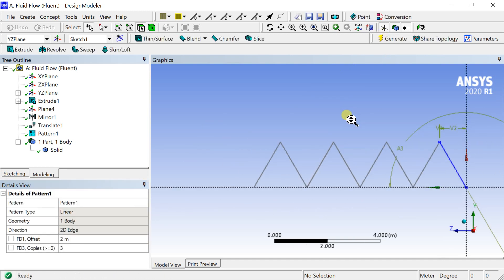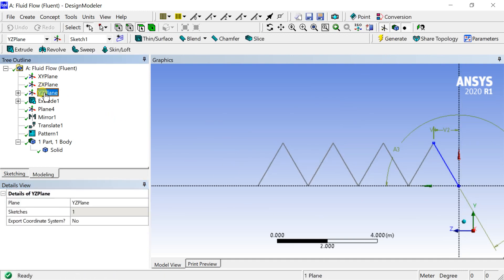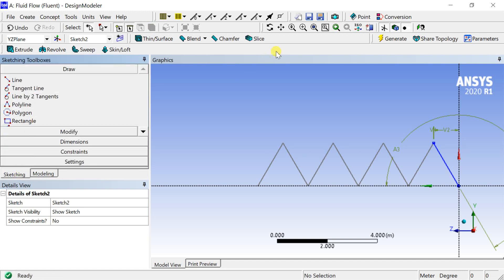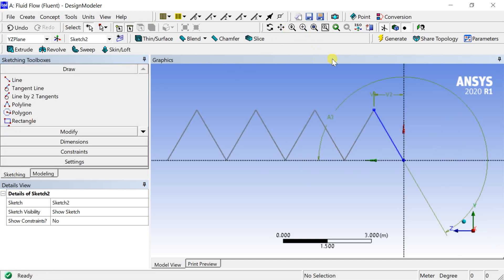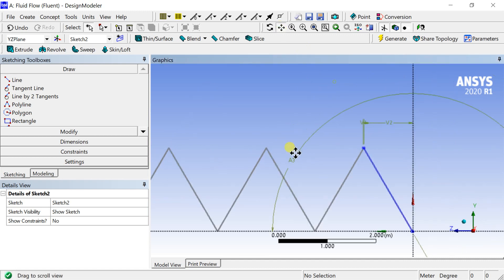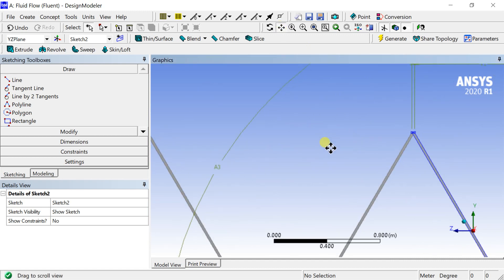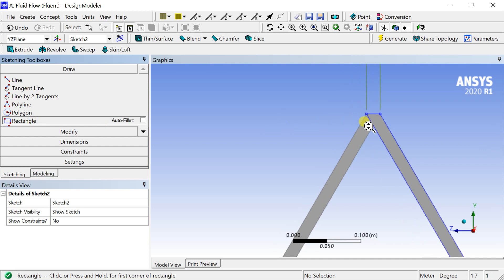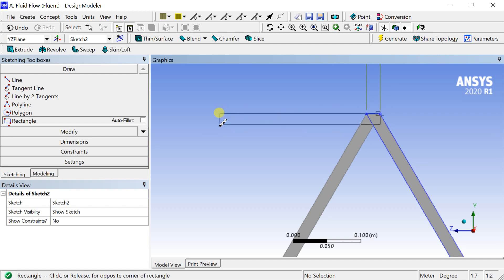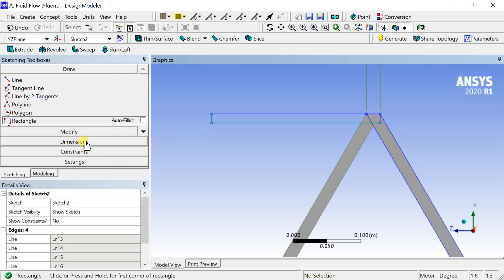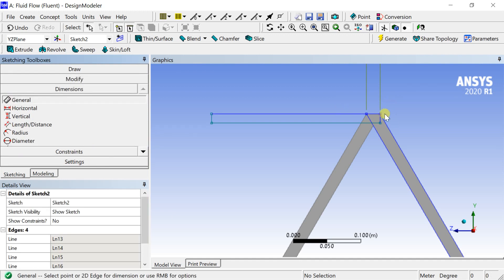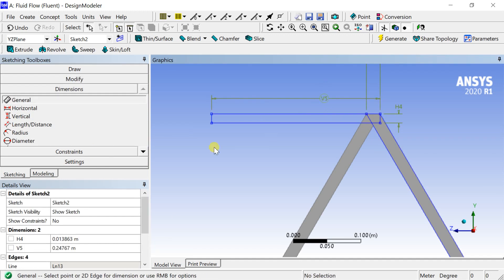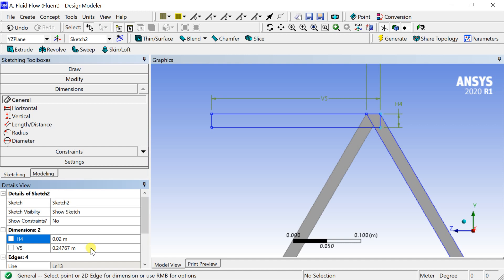Select the XZ plane and insert a new sketch. Take the vertex of the geometry as the reference and draw a rectangle. Provide the dimensions. Enter the dimension values in the details of the sketch.